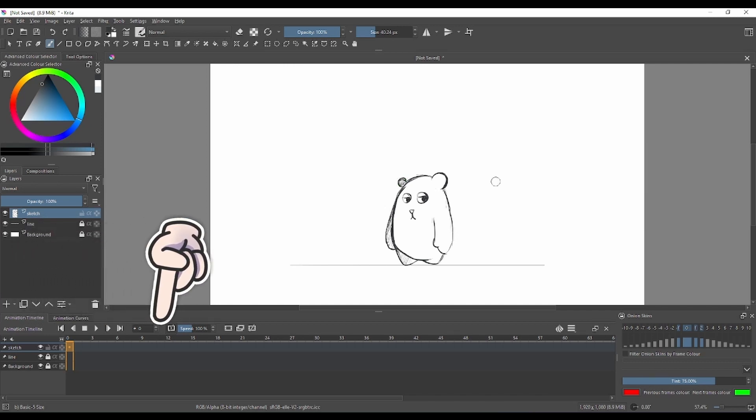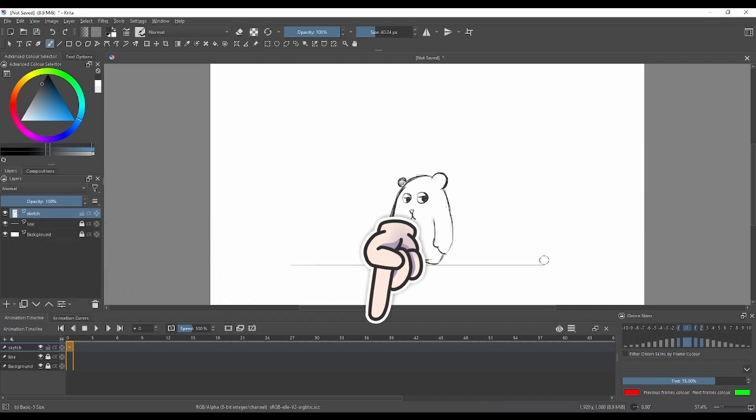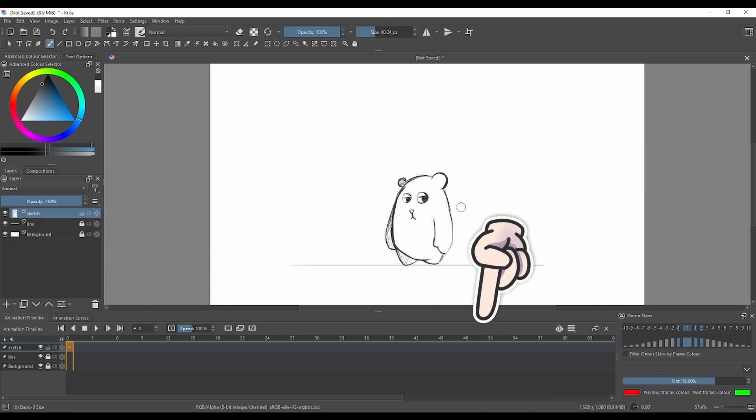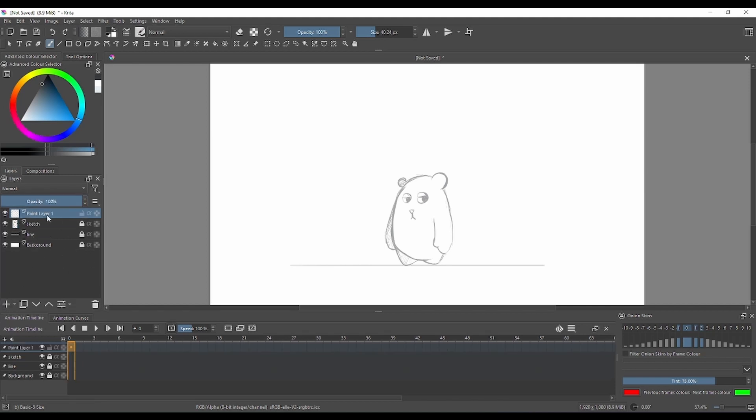How does this work in Krita? The layers that you create appear in your animation timeline. Good practice is to name your layers. I'm gonna make a new layer named 'animation', and that animation layer will appear in my animation timeline.